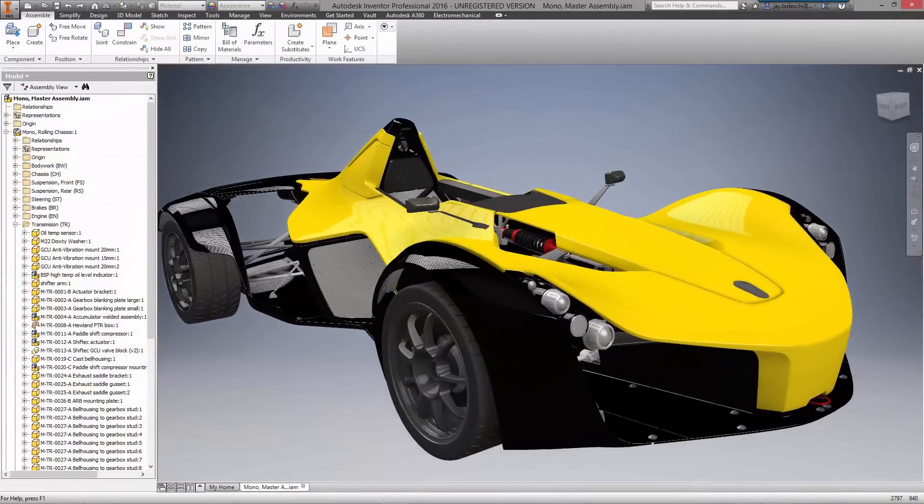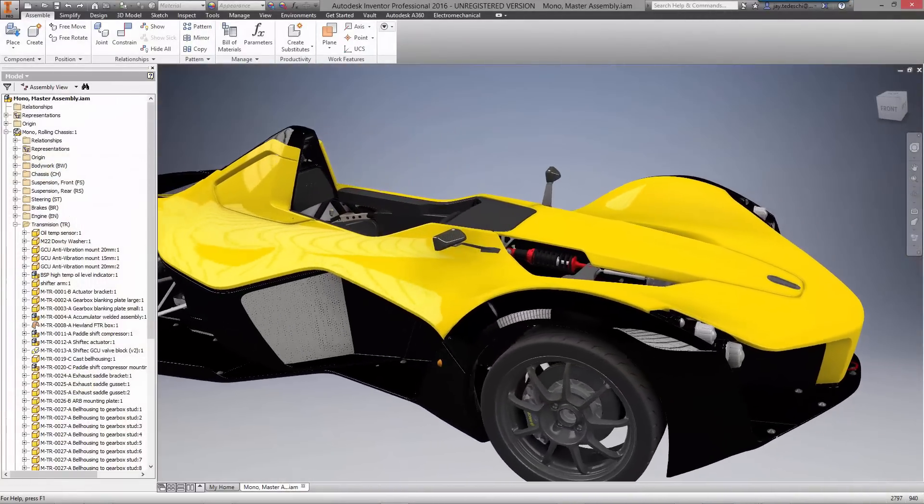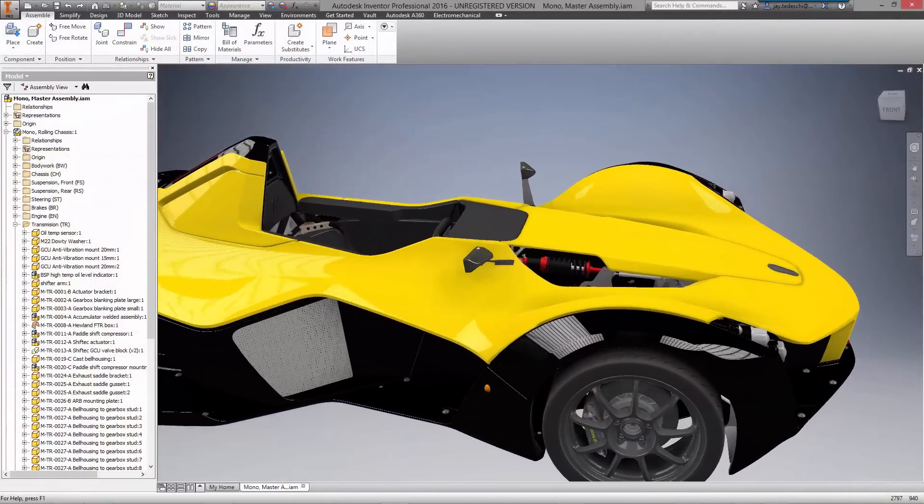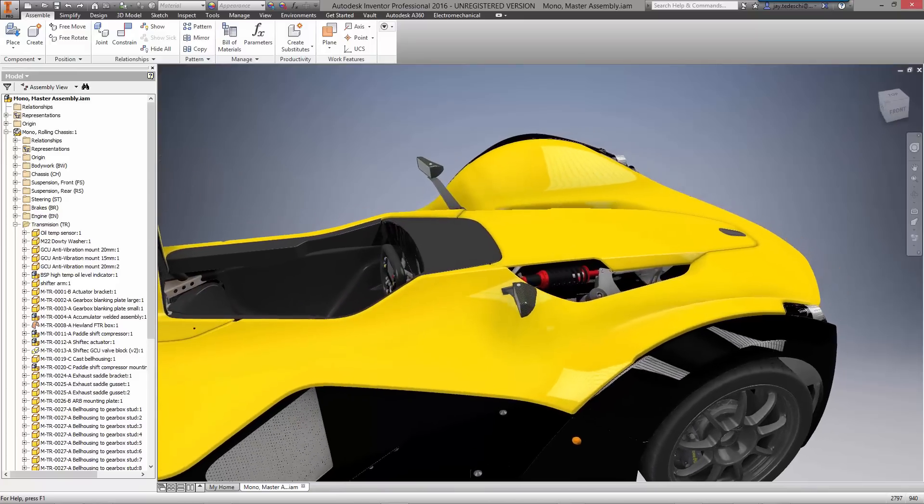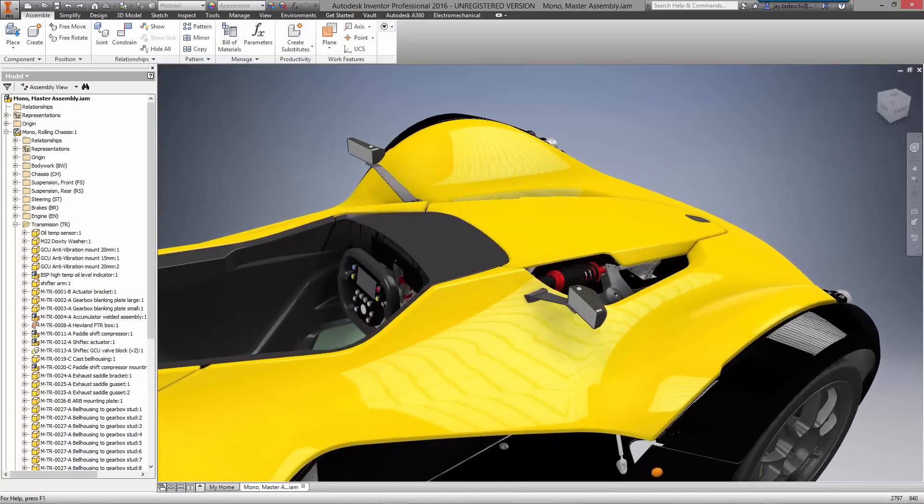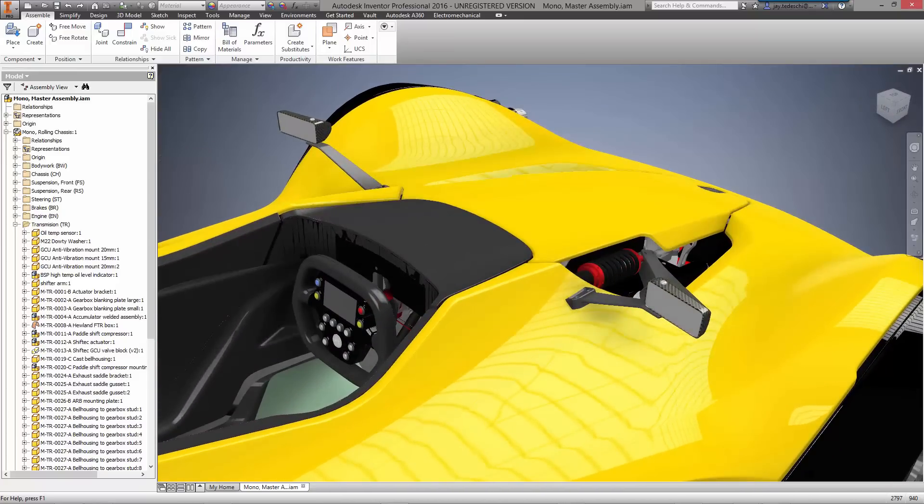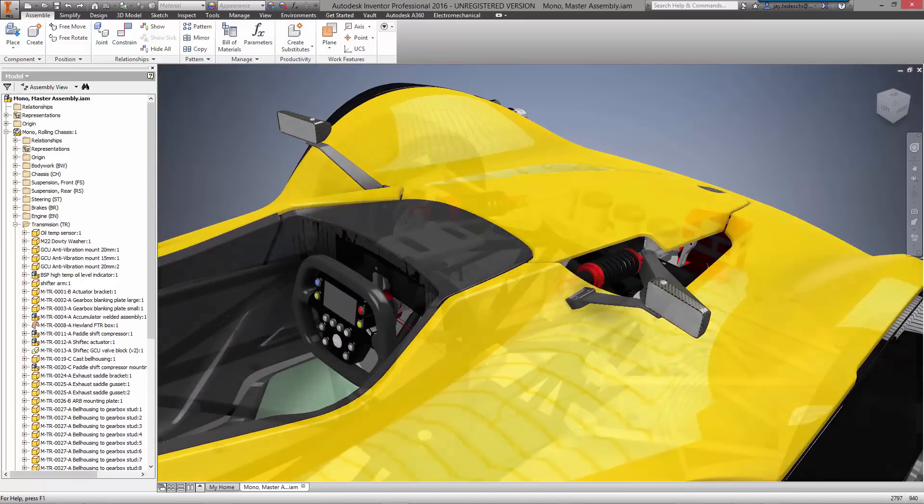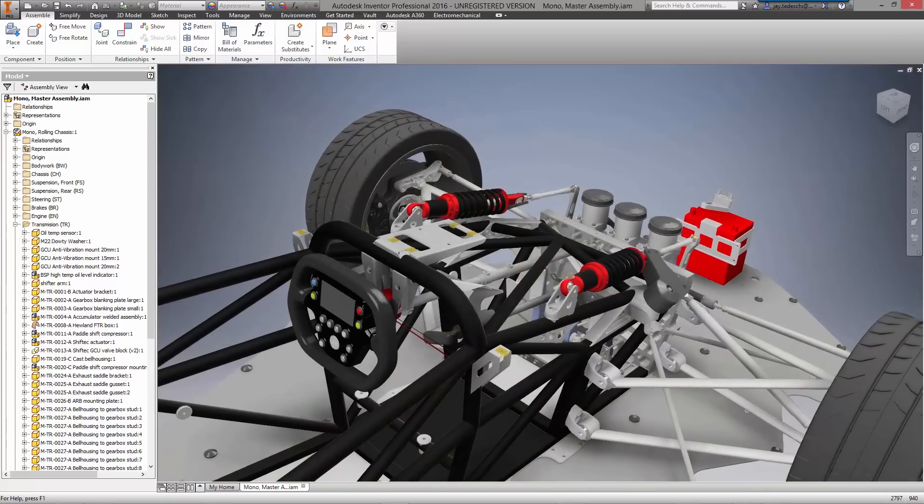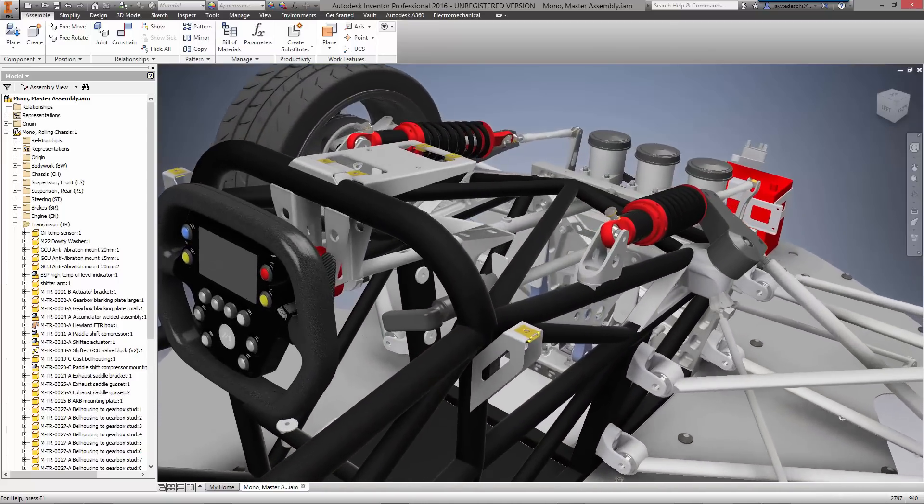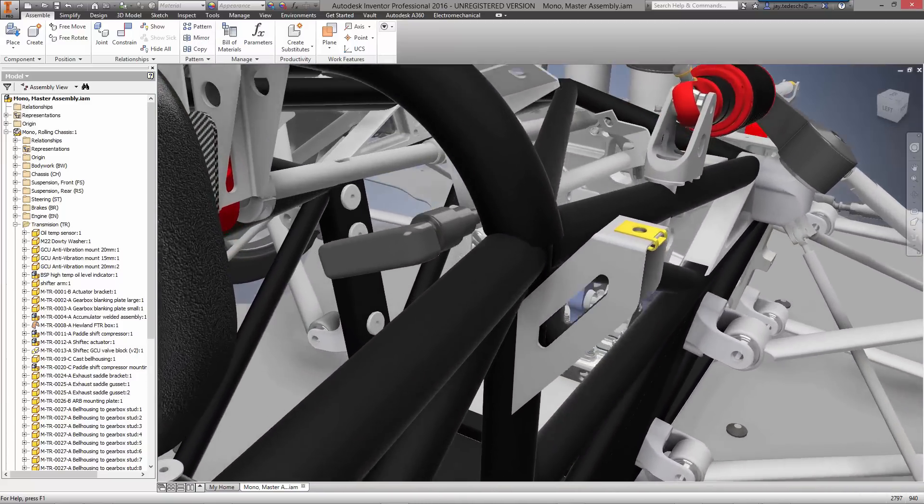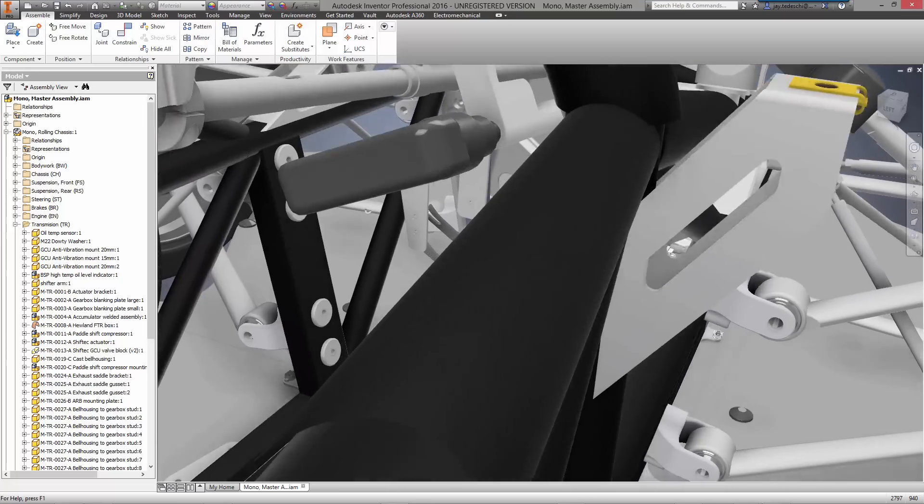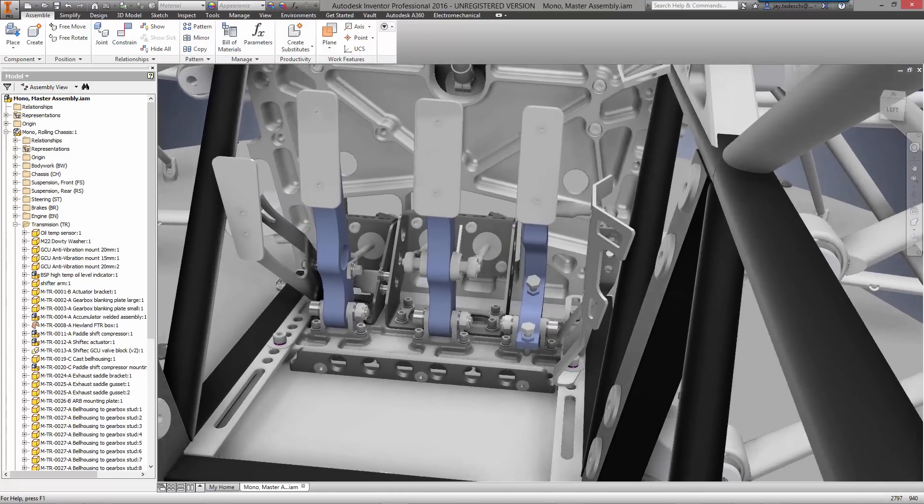Welcome to this Autodesk engineering workflow demonstration. Let's take some time to talk about great technology that is revolutionizing the future of making things. The example we're looking at is a high-performance vehicle made by Briggs Automotive Company. We're focusing on the pedal box to highlight the power behind Autodesk for design and secure management of your intellectual property.